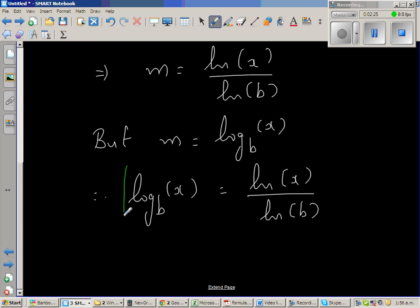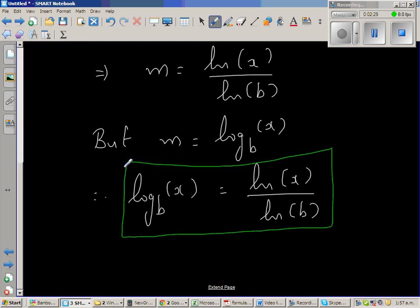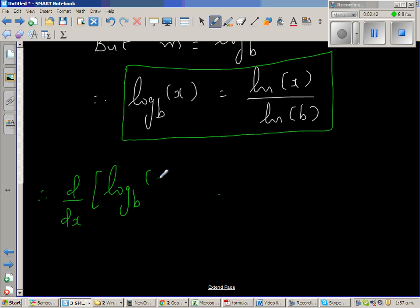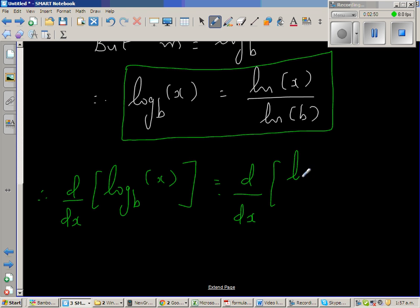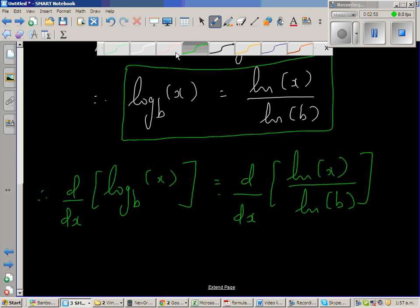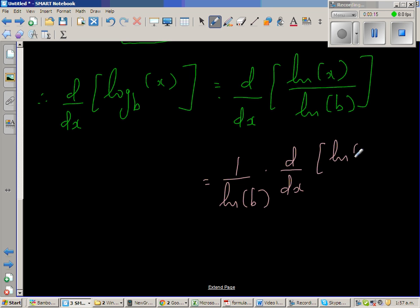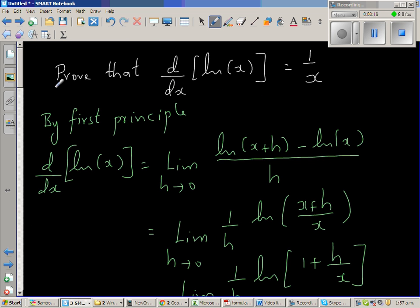Having proved this, let us use this to prove what we want to prove. So d/dx of log base b of x is the same as writing d/dx of natural log of x over natural log of b. Since natural log of b is a constant, this is the same as 1 over natural log of b times d/dx of natural log of x. In the previous video, I proved by first principle that d/dx of natural log of x is 1 over x.